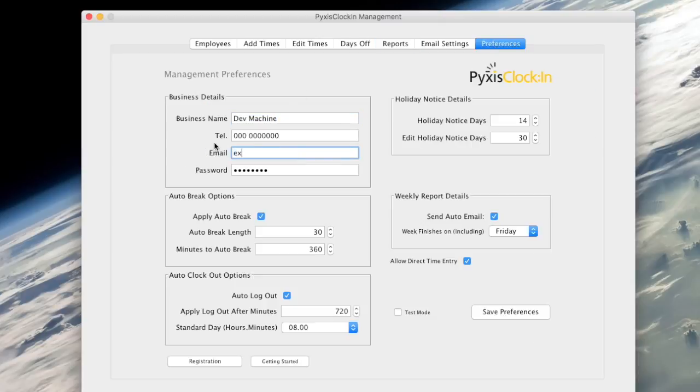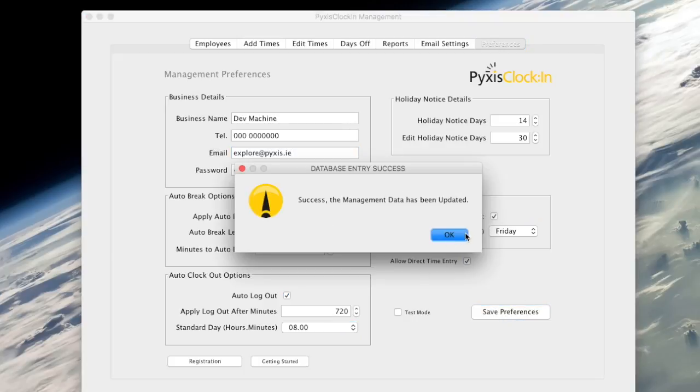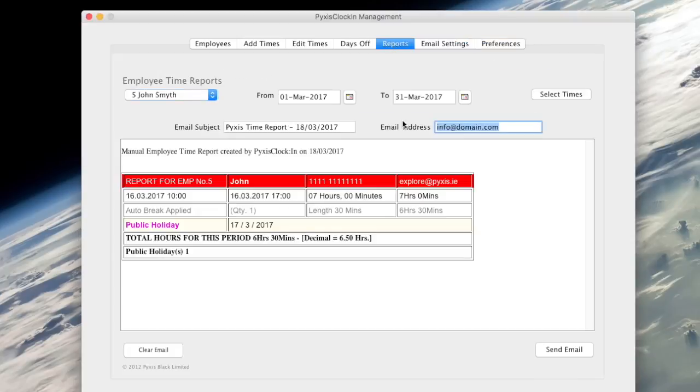For this tutorial I will replace the default email with a Pixels email address. Then I will click save to update the preferences.